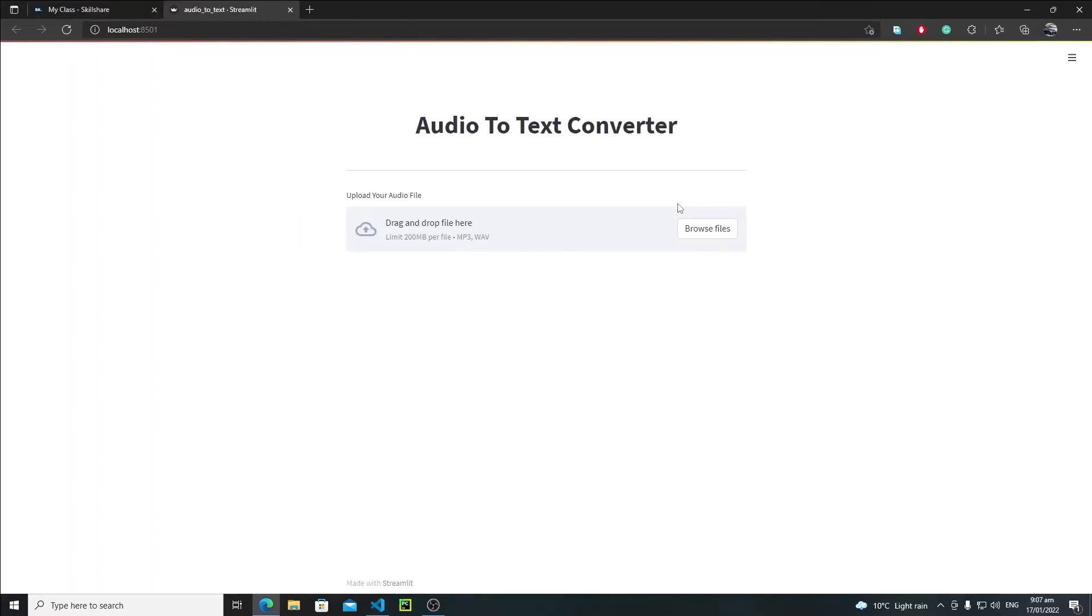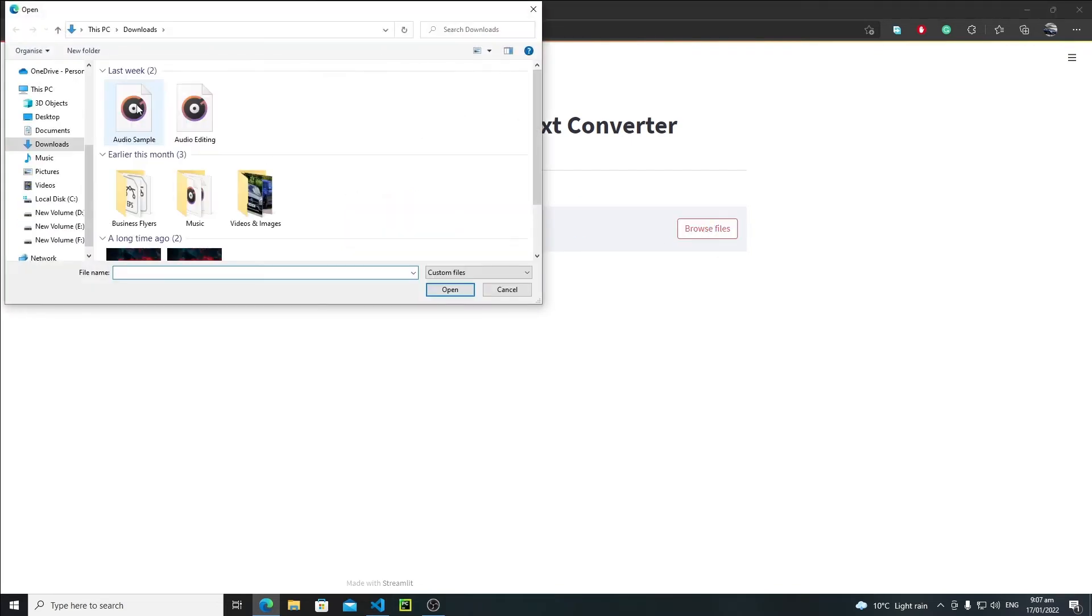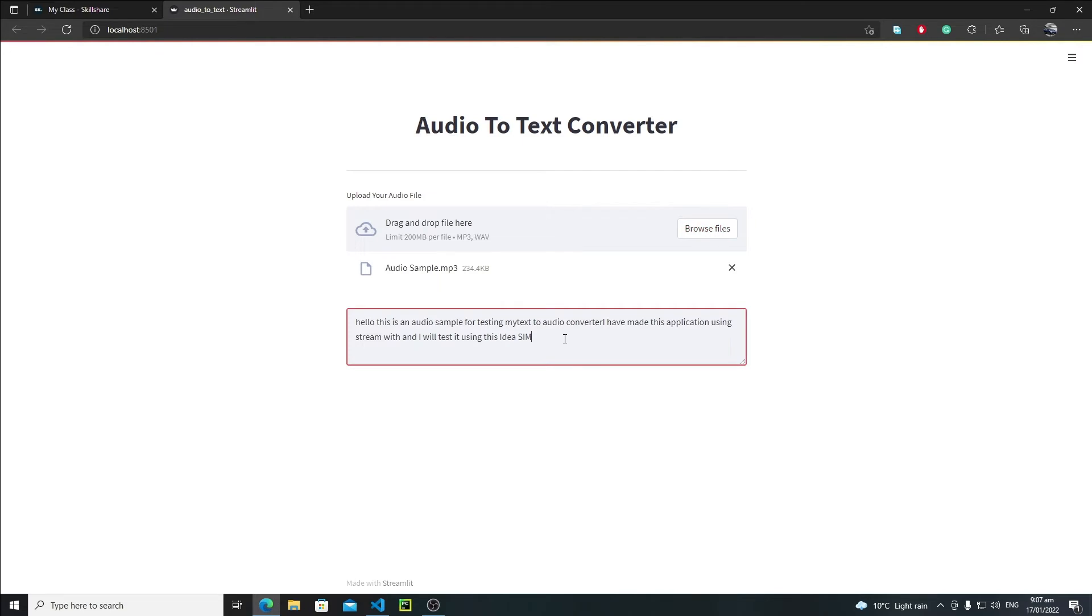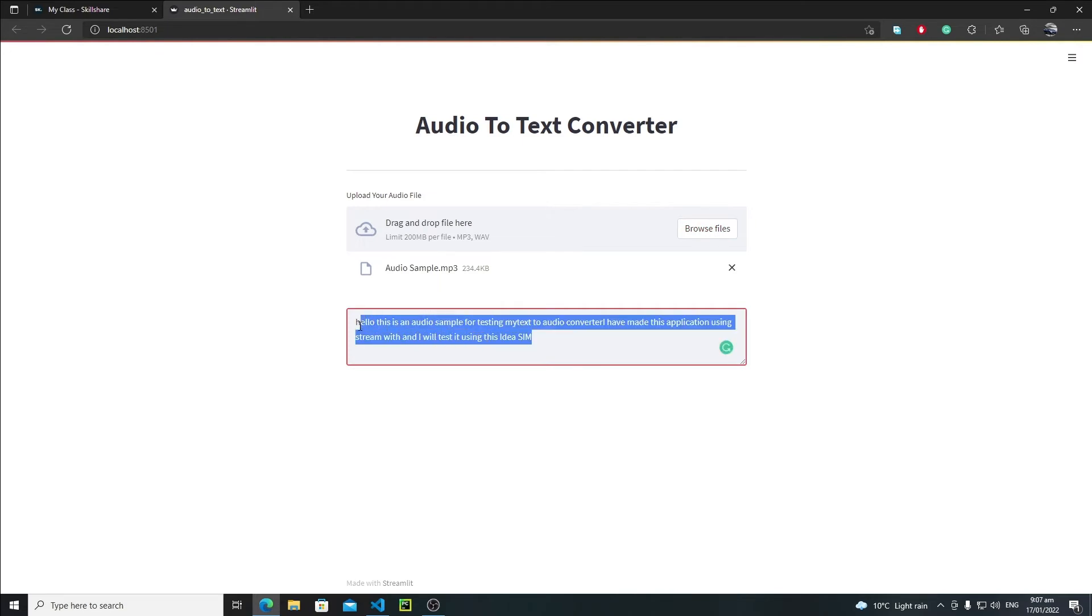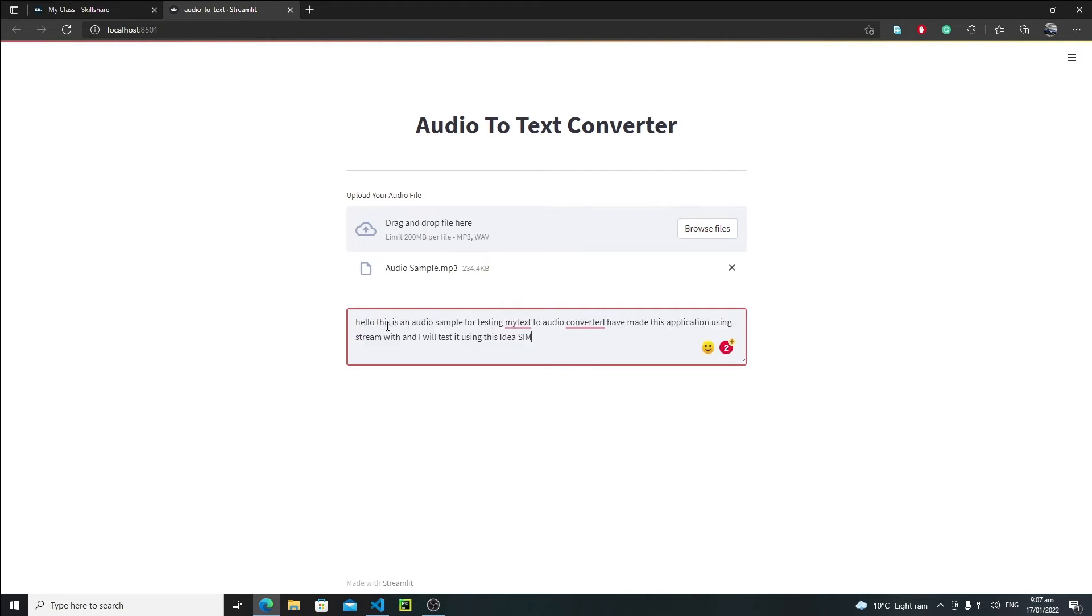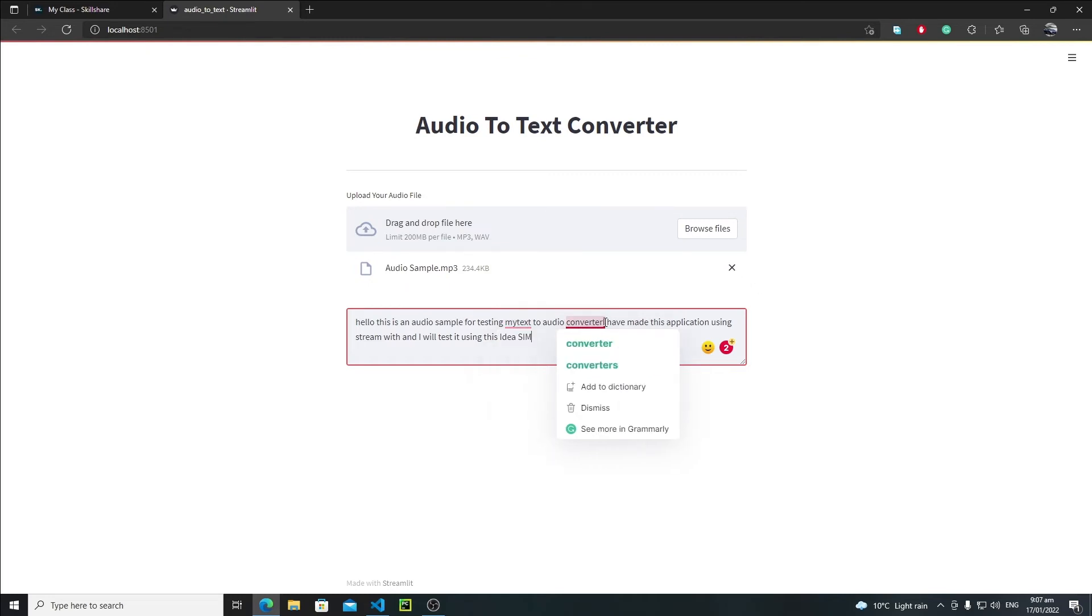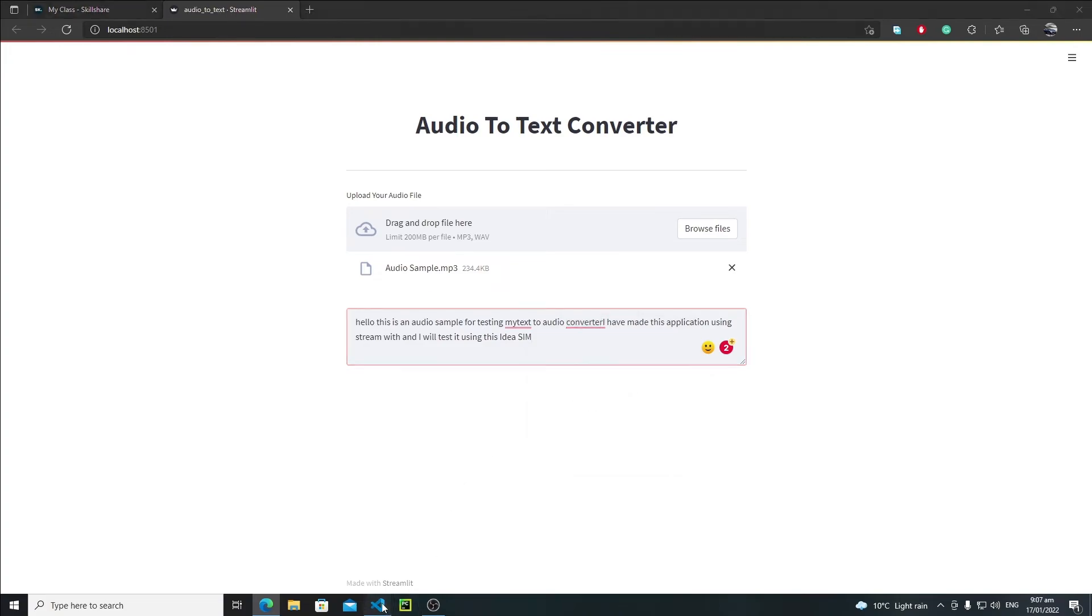We need to select our file - browse file, select audio sample, open it. It's processing, let's wait for a few seconds. Yeah, here we got our output. Now the user can actually edit this text as well. Here is: 'Hello this is an audio sample for testing my text to audio.' I do not have any kind of spacing.